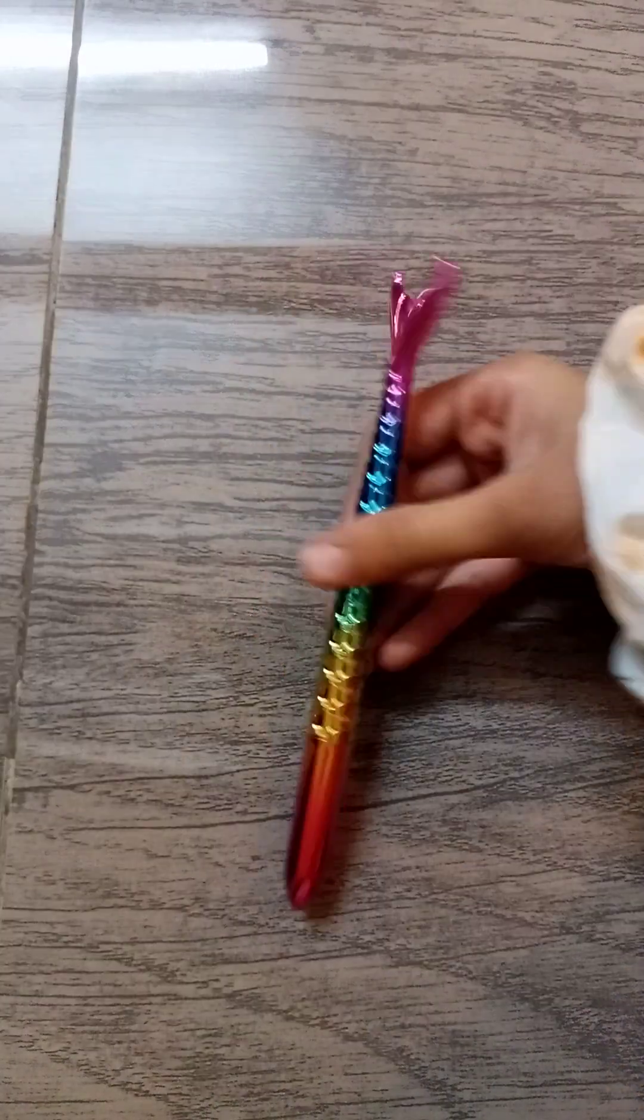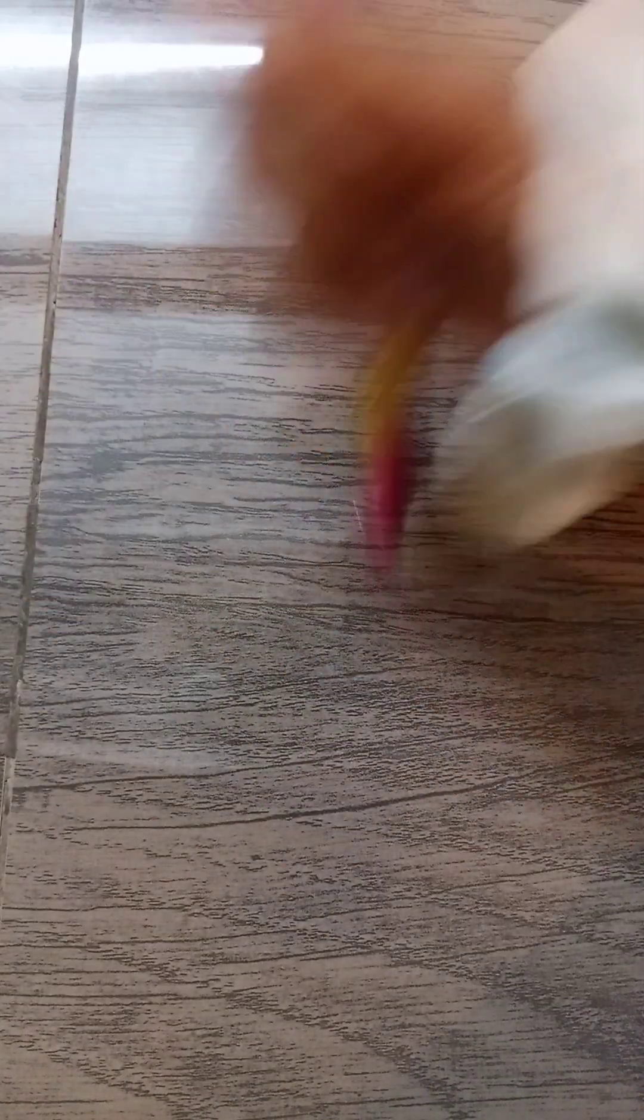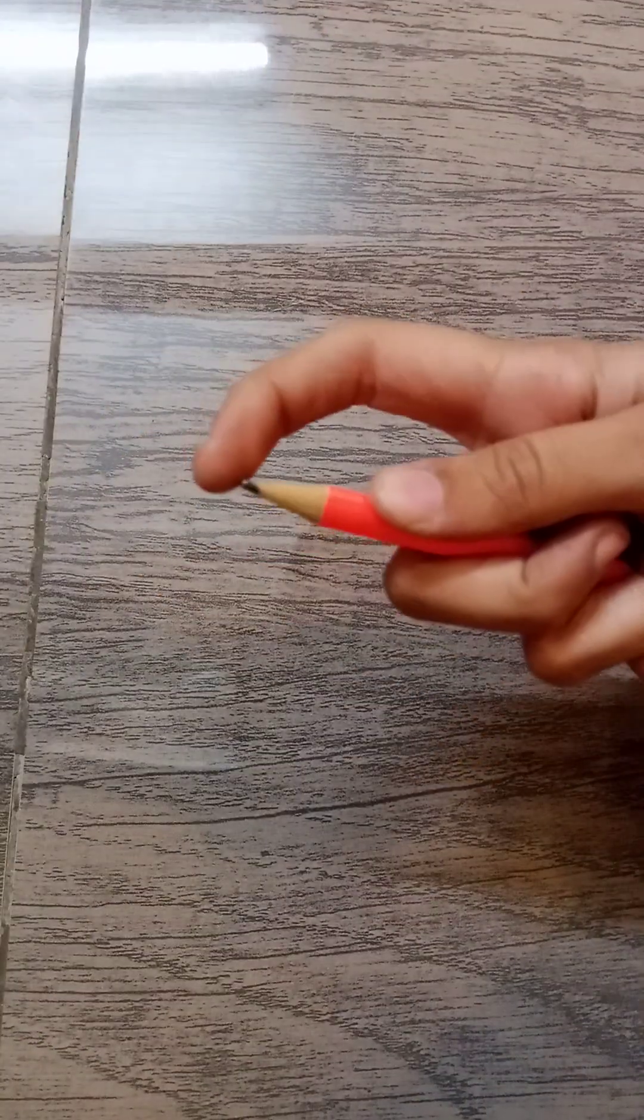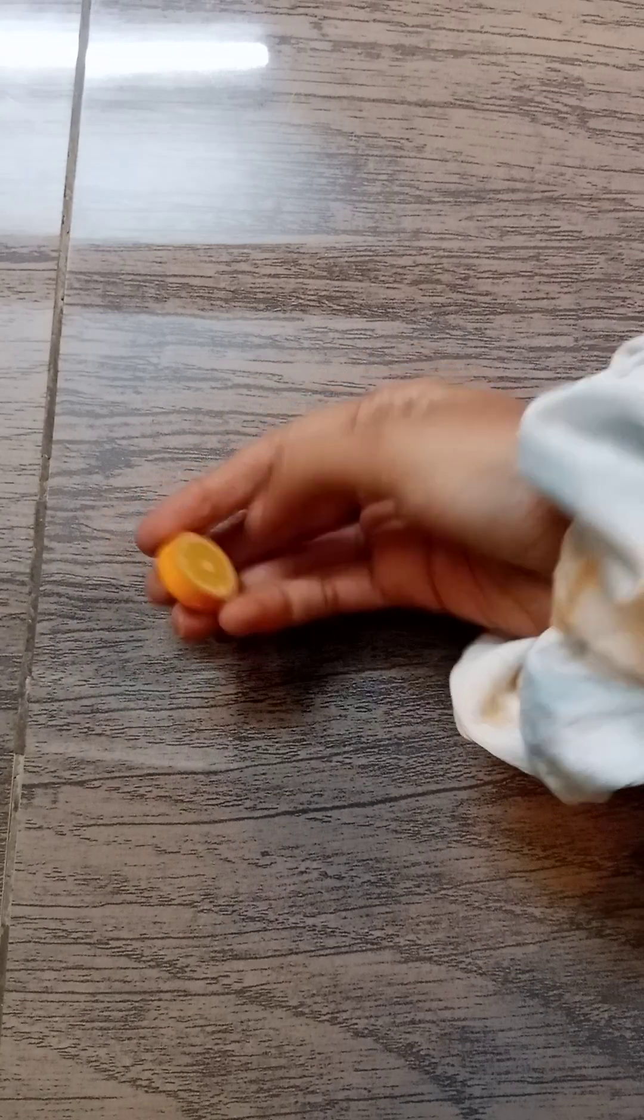And from M we have Mermit pen. And from N we have nib. From O we have orange eraser.